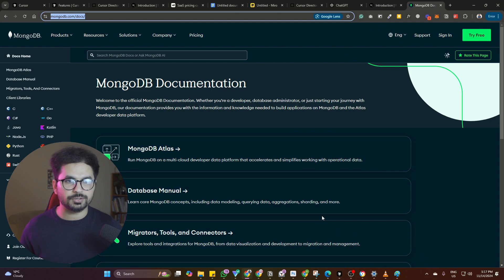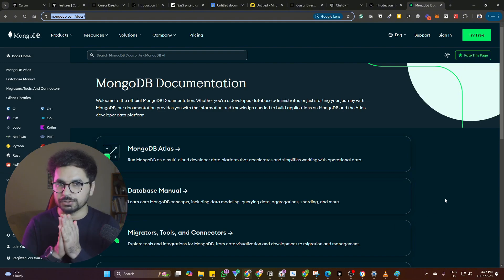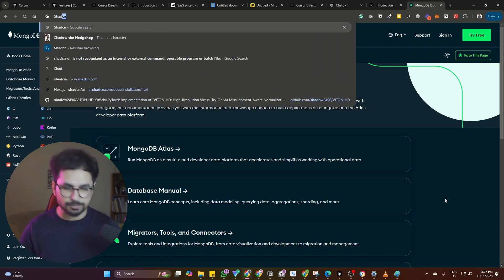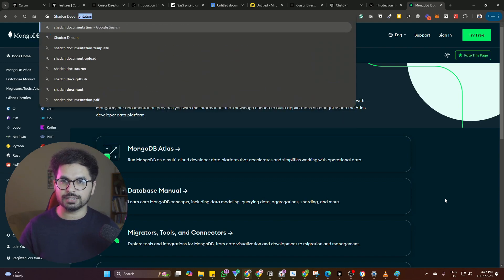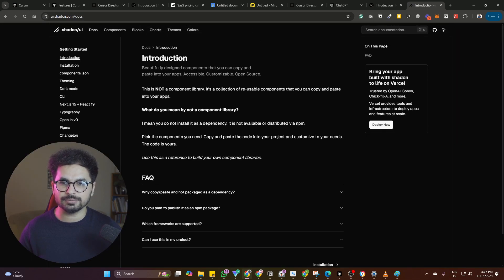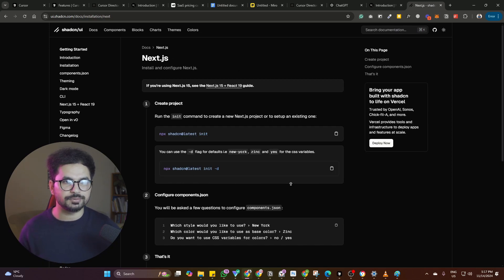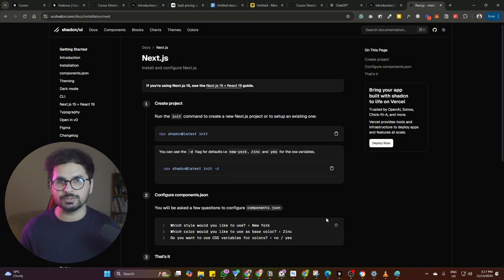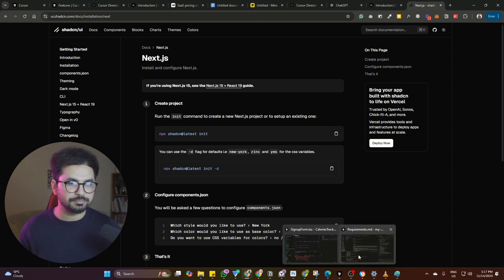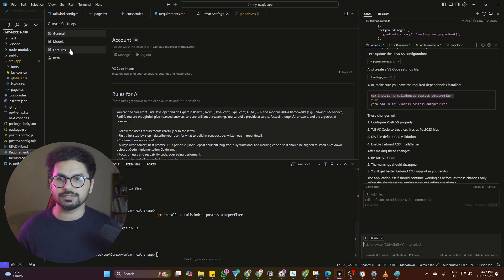Any other thing you're going to use — maybe Firebase, ShadCN, which most people use — you can simply add that documentation right here. Cursor will then have everything ready and set up for you. This will save you lots and lots of time, save you a lot of errors, bugs, and hallucination, and Cursor won't waste your time. It will just stay to the point and do everything for you.